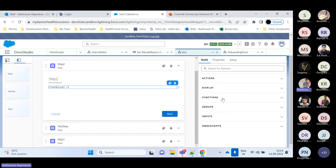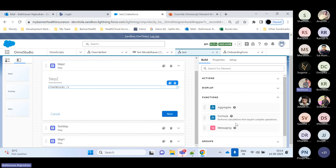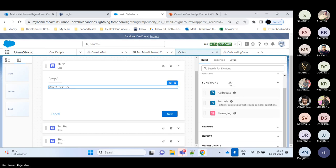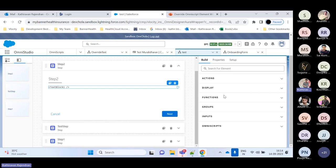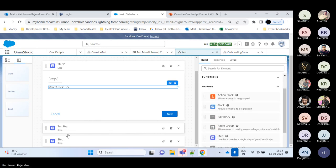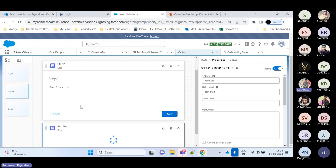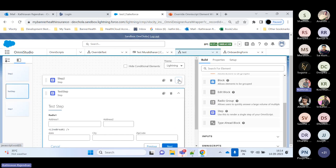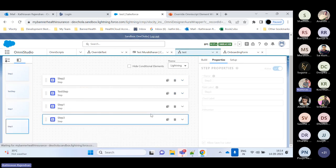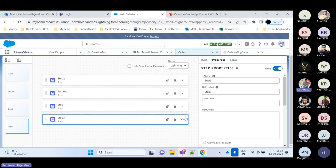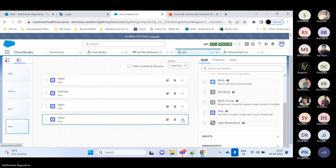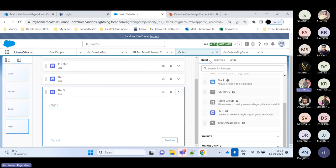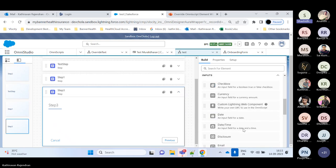We also have Functions, which let you create formulas, messages, aggregations, and queries. Then there are Groups. A complete setup is called a step. Once you drag and drop a step, you can include fields inside it. For example, dragging a text field drops it inside the step. If you want to include a custom LWC component, there's an input called 'Custom Lightning Web Component' where you can drag it in and select the exact component name — all your created LWC components will be available there.